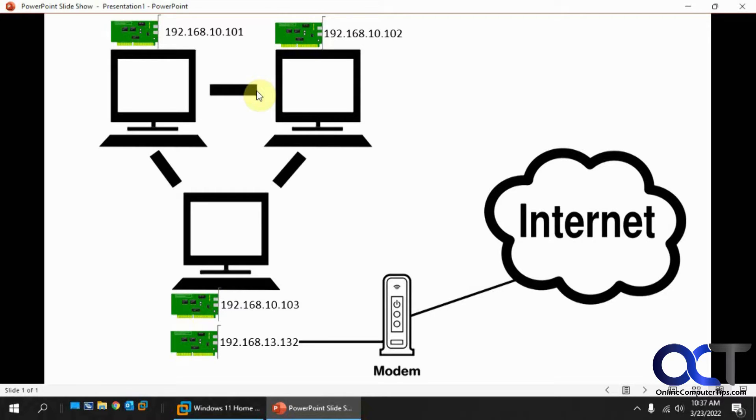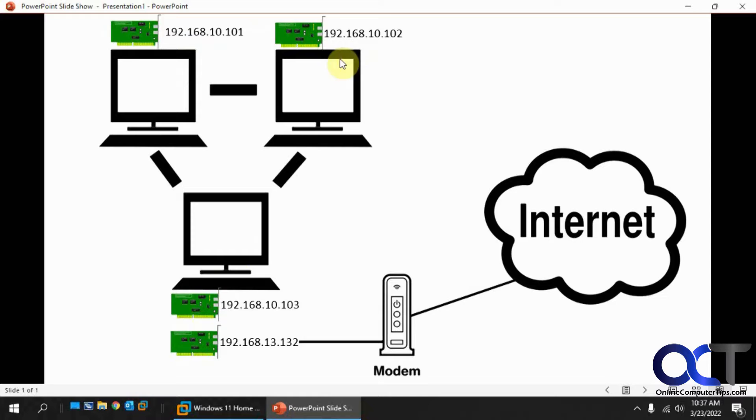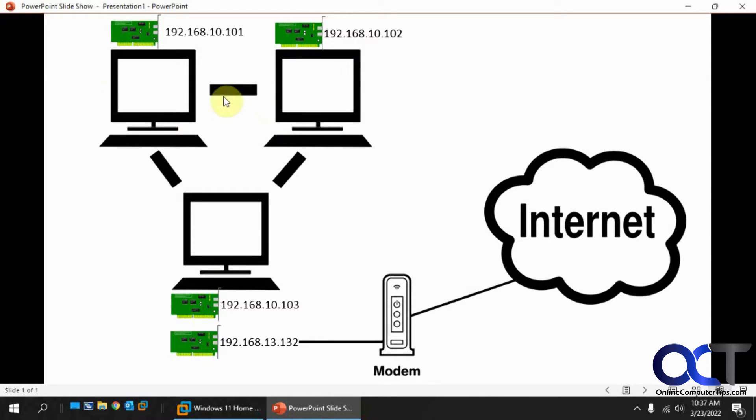And so let's say you wanted to get these computers on the internet, but you didn't want to have to install separate network cards into all these computers because you want them to still communicate on this internal static IP address network right here. And let's say you have a bunch of them and you don't want to have to try and get them all connected individually.